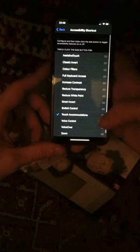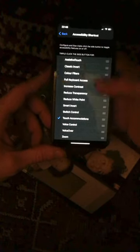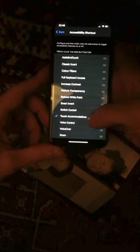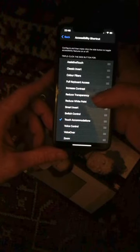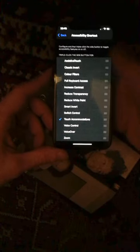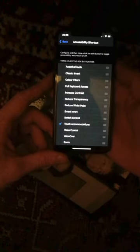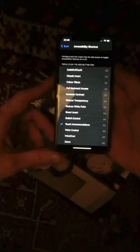But if you go down here, make sure you tick that button there — that sets up the three clicks.